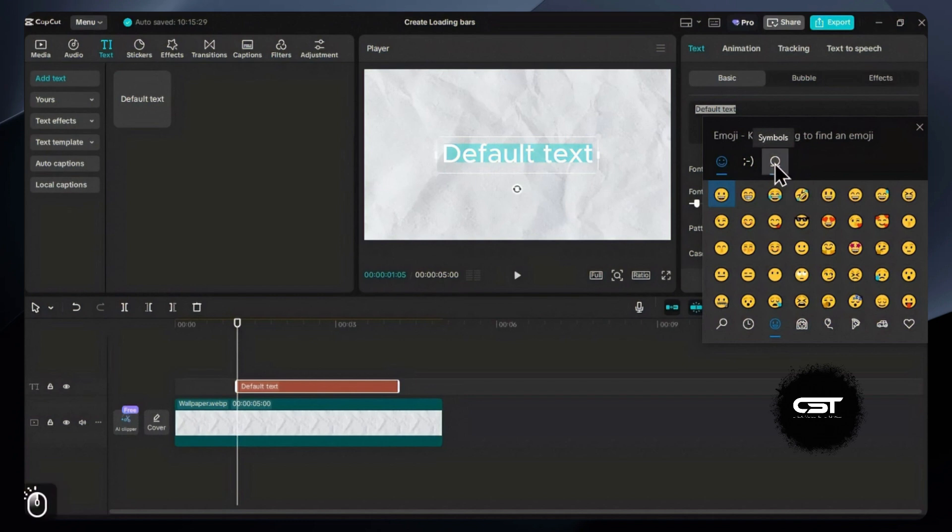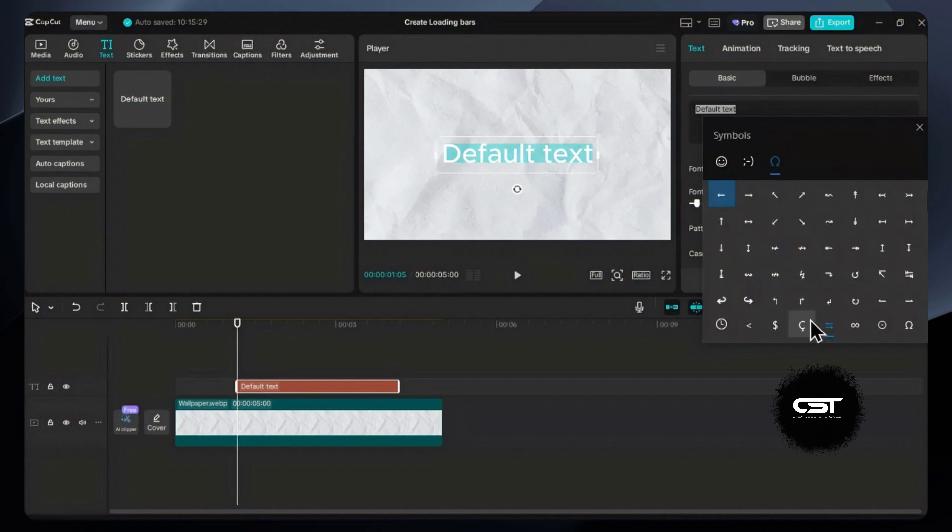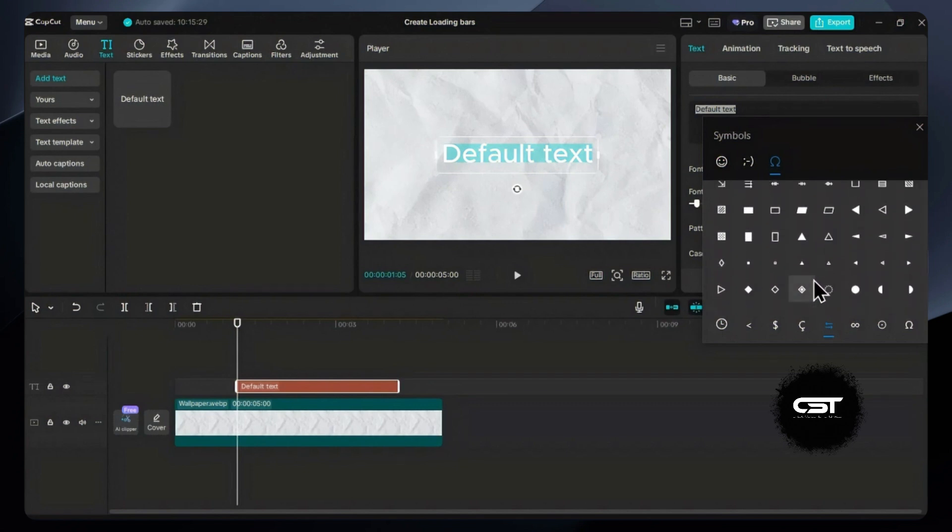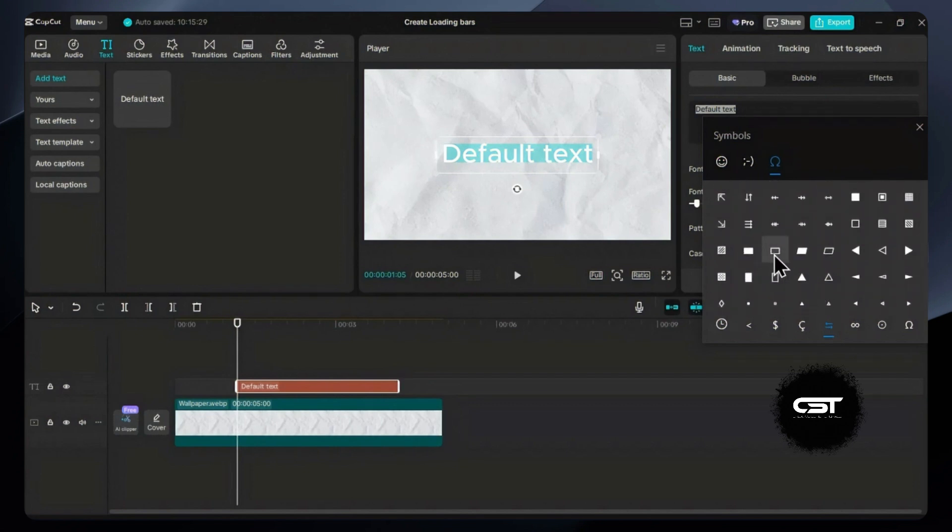Click on the symbols section and go to the geometric symbols section. Here you'll find a lot of shapes which you can use in your projects. For now, we need a rectangle bar with no fill.